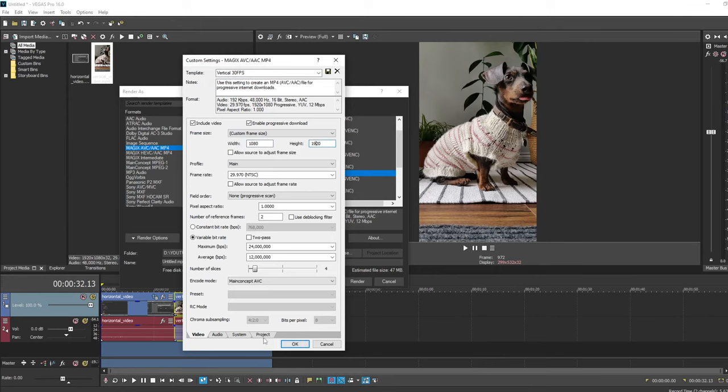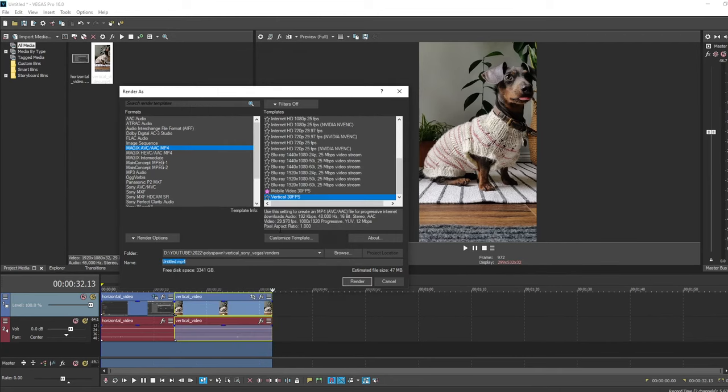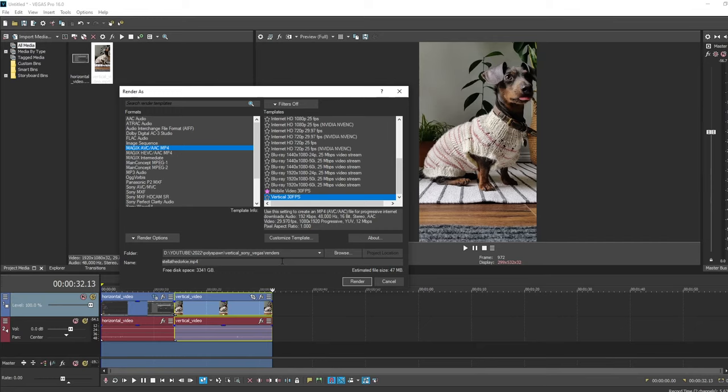Okay. So I'm just going to leave all the other settings as default as they're fine. Click OK. And you see that there's a vertical 30fps template now at the bottom. I'll set my name of the output file. And now we can hit Render.